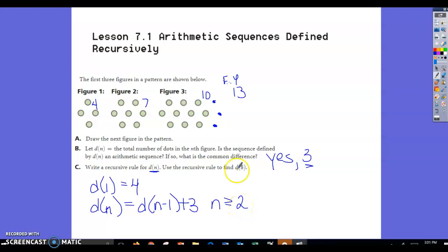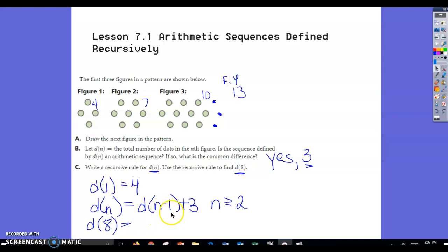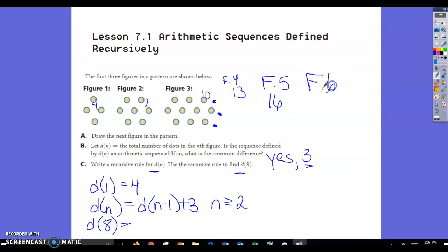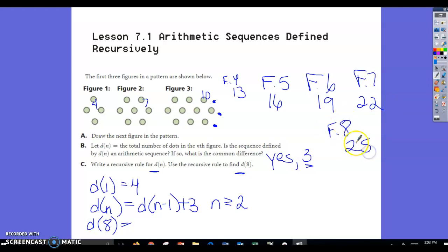Use the recursive rule to find d(8). We went up to f(4) = 13, so: f(5) = 16, f(6) = 19, f(7) = 22, f(8) = 25. So d(8) = 25, meaning figure 8 would have 25 dots.